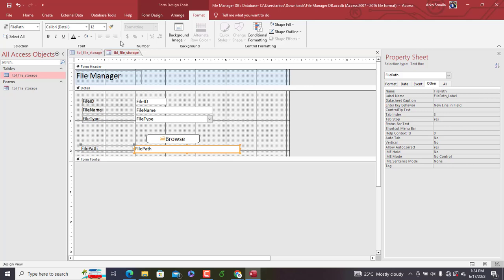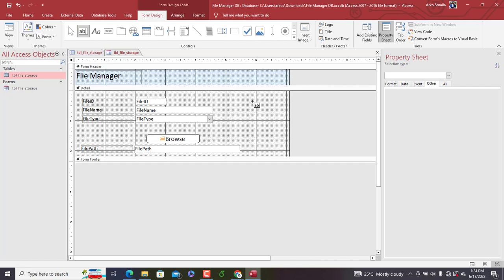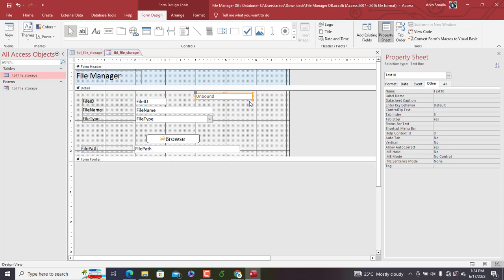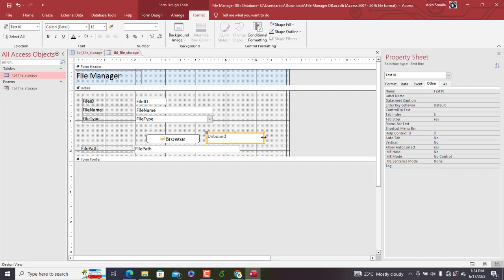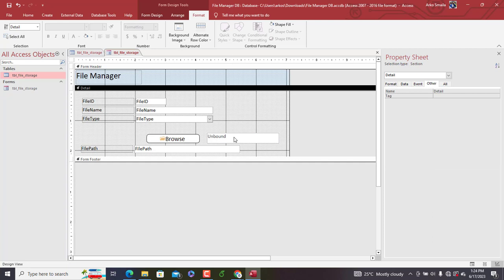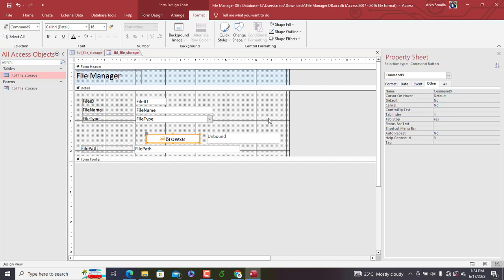We add a text box below the Browse button. We remove its label and name the text box 'txt_file'. We set its text color appropriately. This text box will temporarily hold the file path retrieved by the Browse button before it is stored in the table.